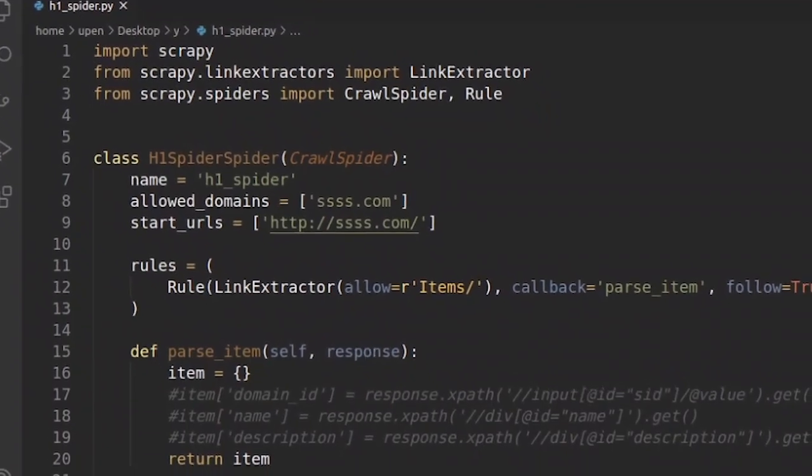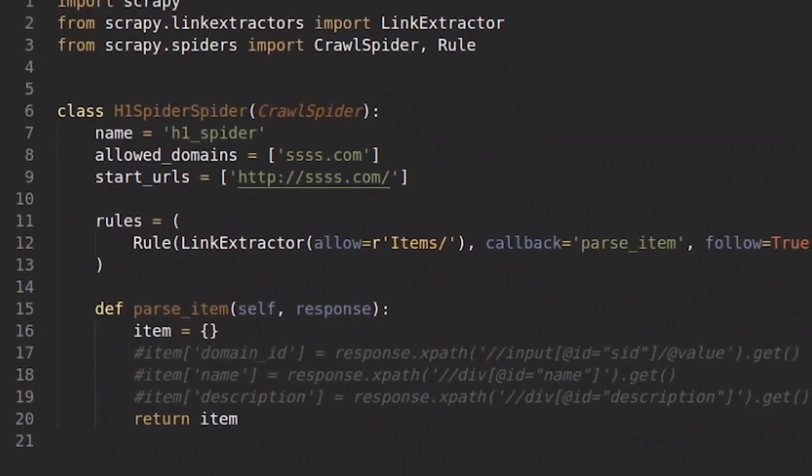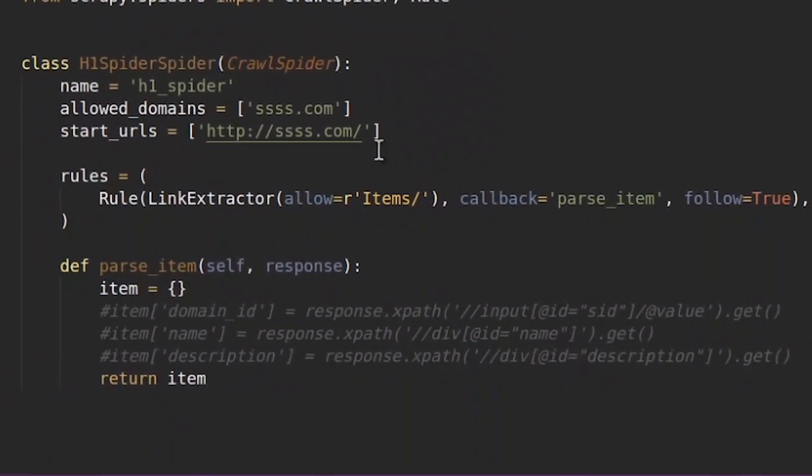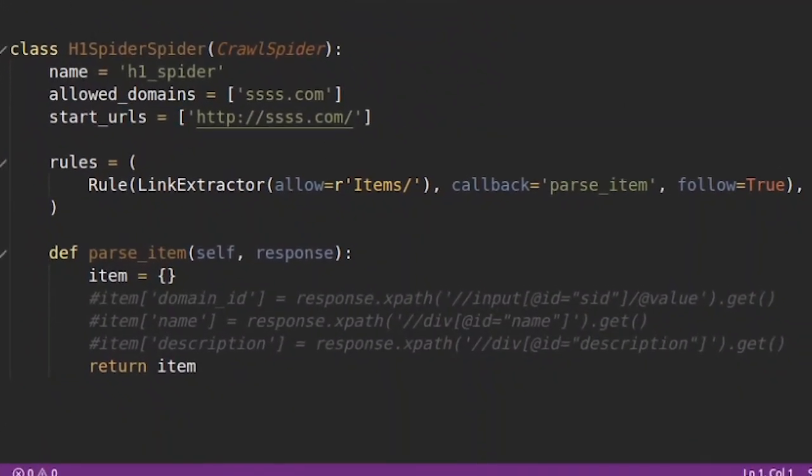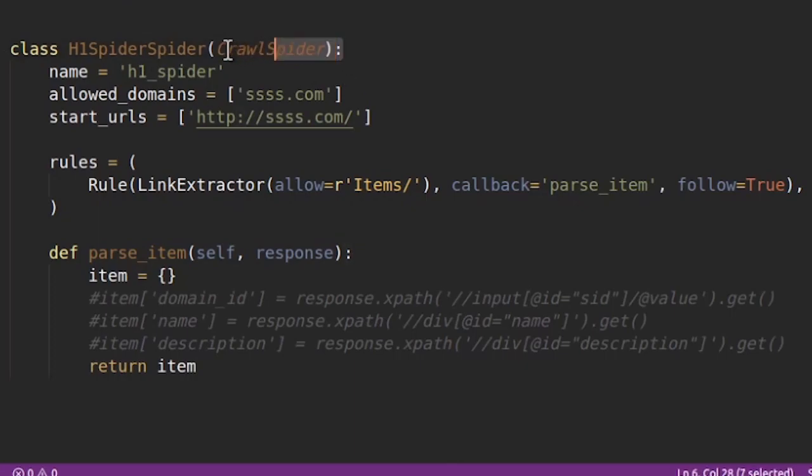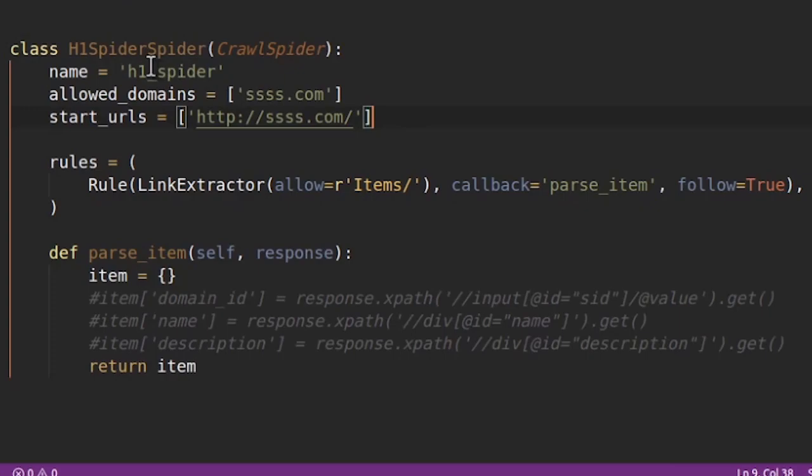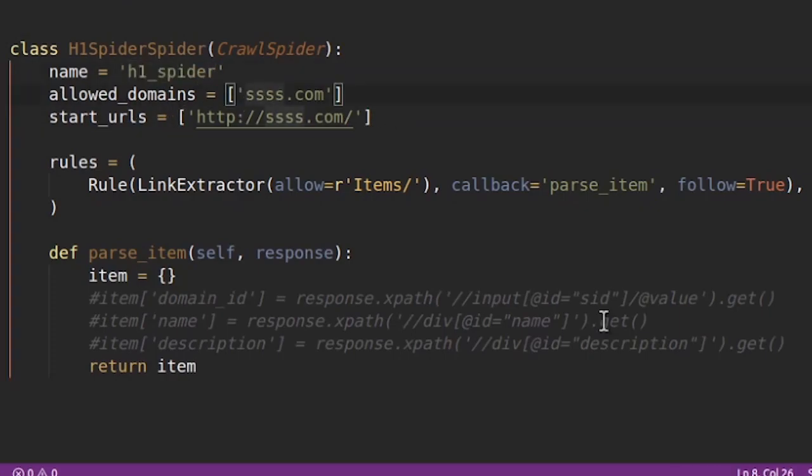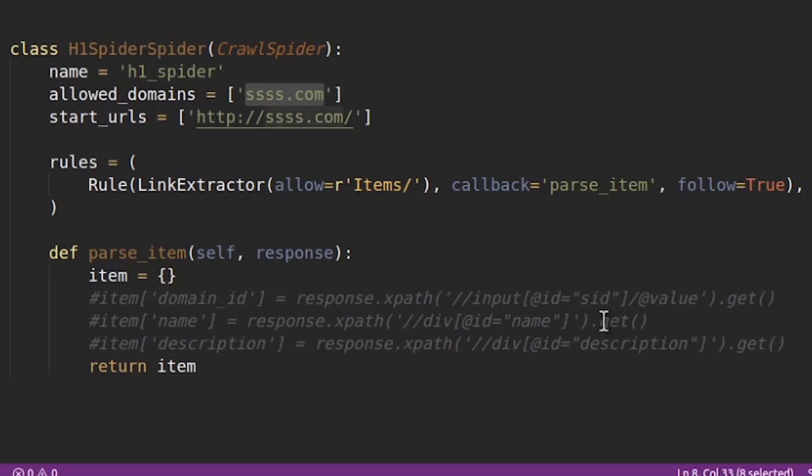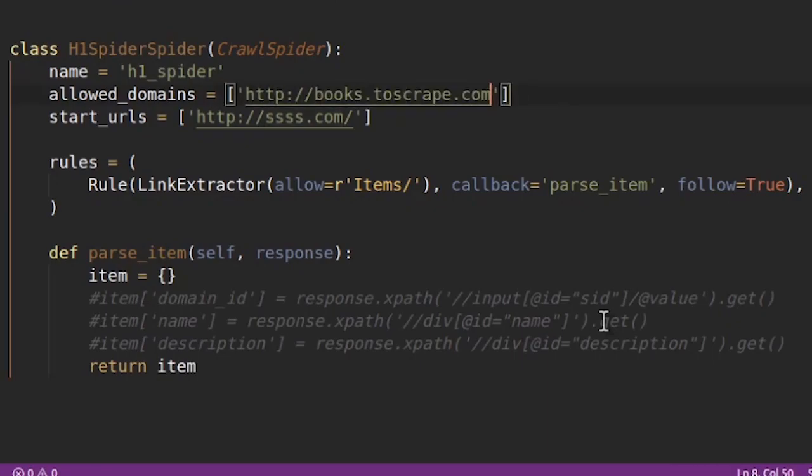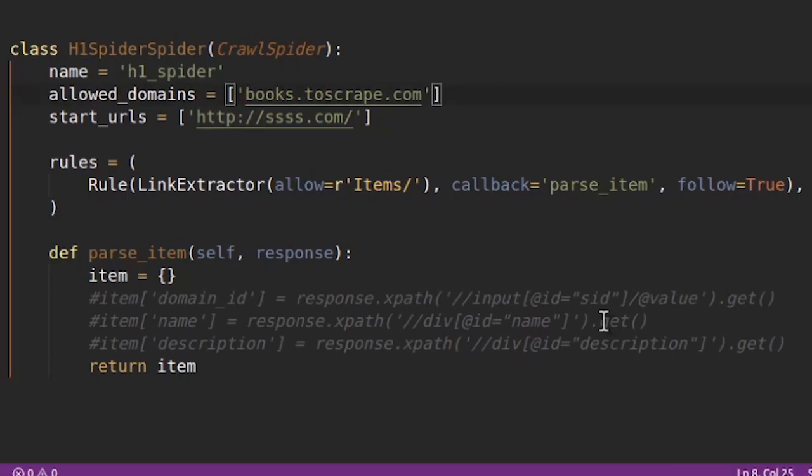So let's see what all things we need to change. As you can see that this is a crawl spider. Name does not matter. This is standalone spider. Remember that allowed_domains is very important in case of crawl spiders.